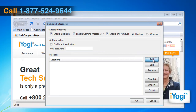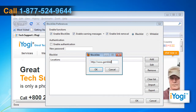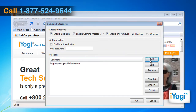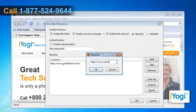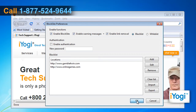Click the Add button, enter the URL of the website you would like to block, then click OK. Repeat the same process to add more sites. Once the list of blocked sites is complete, click OK.